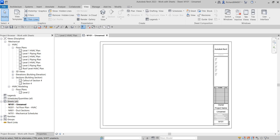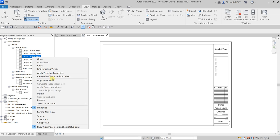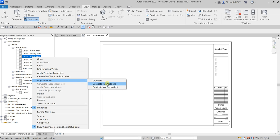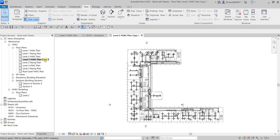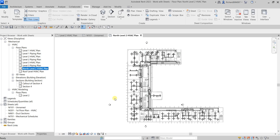We now have sheet M101 - Unnamed. The next thing I'm going to do is duplicate a view. I'll right-click on Level 2 HVAC Plan and select 'Duplicate with Detailing' — this option includes annotations. After duplicating, I'll rename this view to 'North Level 2 HVAC Plan.'